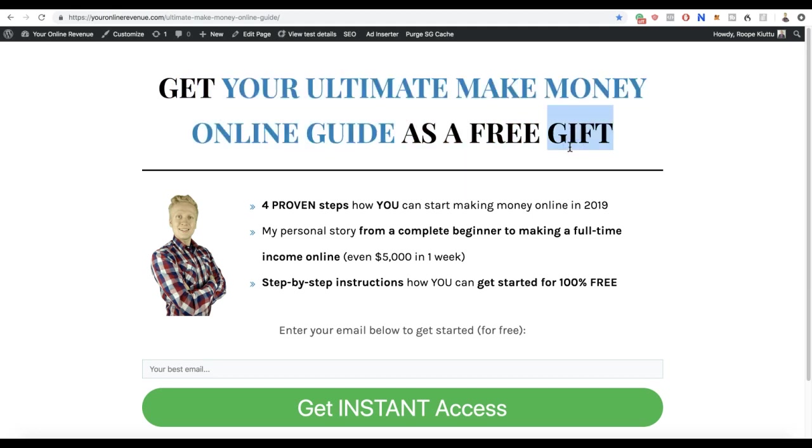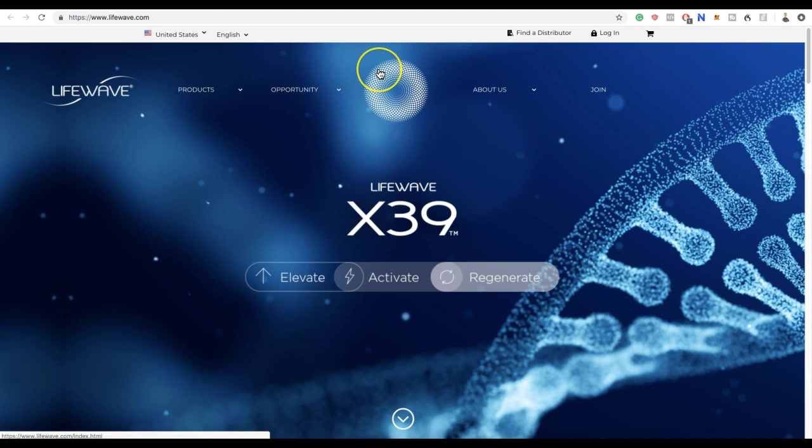If you find this video helpful and valuable, smash up those likes and subscribe to our YouTube channel for more make money online tips. But now let's focus on LifeWave - what is this all about and how does it work?